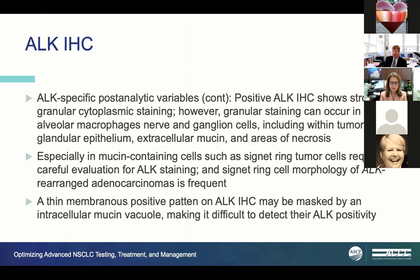There are additional post-analytic variables. These ALK stains are very granular in the cytoplasm of tumor cells, but granular staining can also appear in alveolar macrophages, nerve cells, and ganglion cells within tumors—which can be difficult to discern. Sometimes glandular epithelium, mucin, and necrosis can attract staining as well. Mucin-containing signet ring cells, where mucin pushes cytoplasm and nucleus to the side, require careful evaluation to avoid over-calling or under-calling positivity.